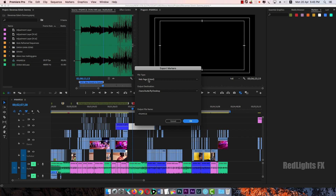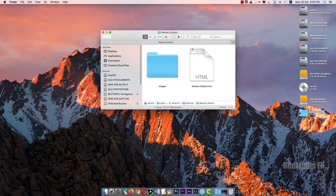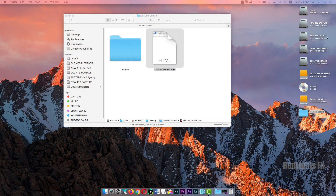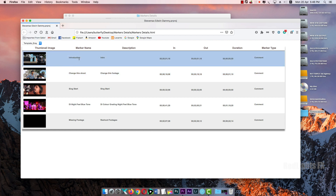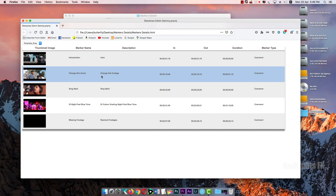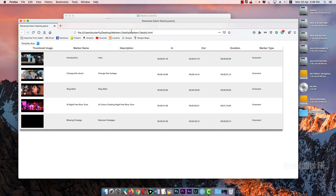Let's export. Export the markers. Web page HTML, desktop name, markers details. Export the markers to the desktop. Markers details — HTML file. Double-click. We will note all the marker details: marker name, introduction, change this shot, sync start, DI night field, DI — all details. Starting point, ending point. We will note all the details. Now we will note all the files and details. You can see the details. If you have any changes, you can see the details.